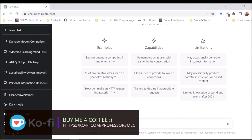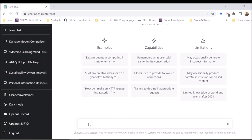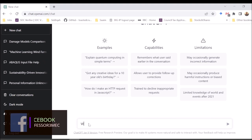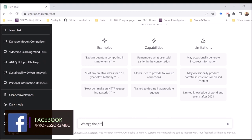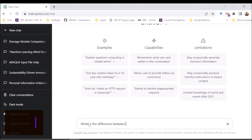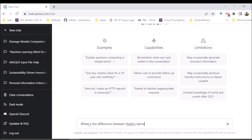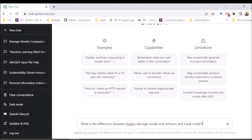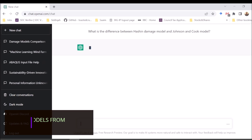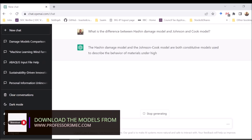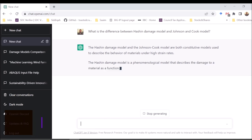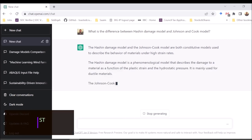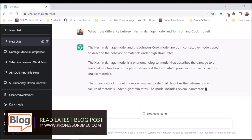Let's start with something simpler — if it can answer a general generic question about FEA. One of my subscribers asked: what is the difference between the Hashin damage model and the Johnson-Cook model? Let's ask this question and see what sort of information it provides. Remember the model is trained on data up to 2021, so anything beyond that it cannot really answer.